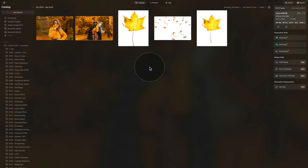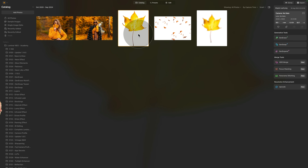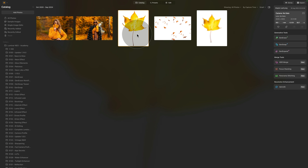Moving into Luminar Neo, we're going to start in the catalog module by looking at our sample files. For this episode, you're going to get two images and three overlays. If you want to follow along, jump into the description of this video, follow the link there, and download the sample files. Once you have them ready, import the two images.